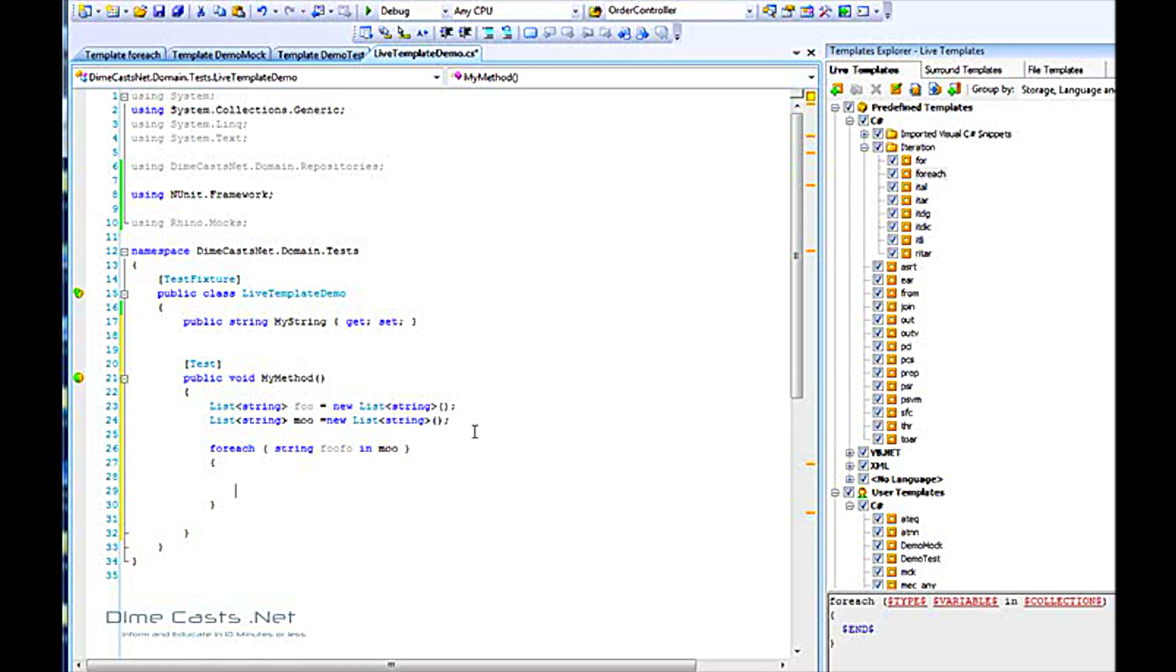If you're not using them and you find yourself writing the same line of code or segment of code over and over again, go ahead and do yourself a favor. Save yourself a few keystrokes and create yourself a live template. Now I can hear you now, I'm going to create a live template, but I want others on the team to use it. How do I do that?